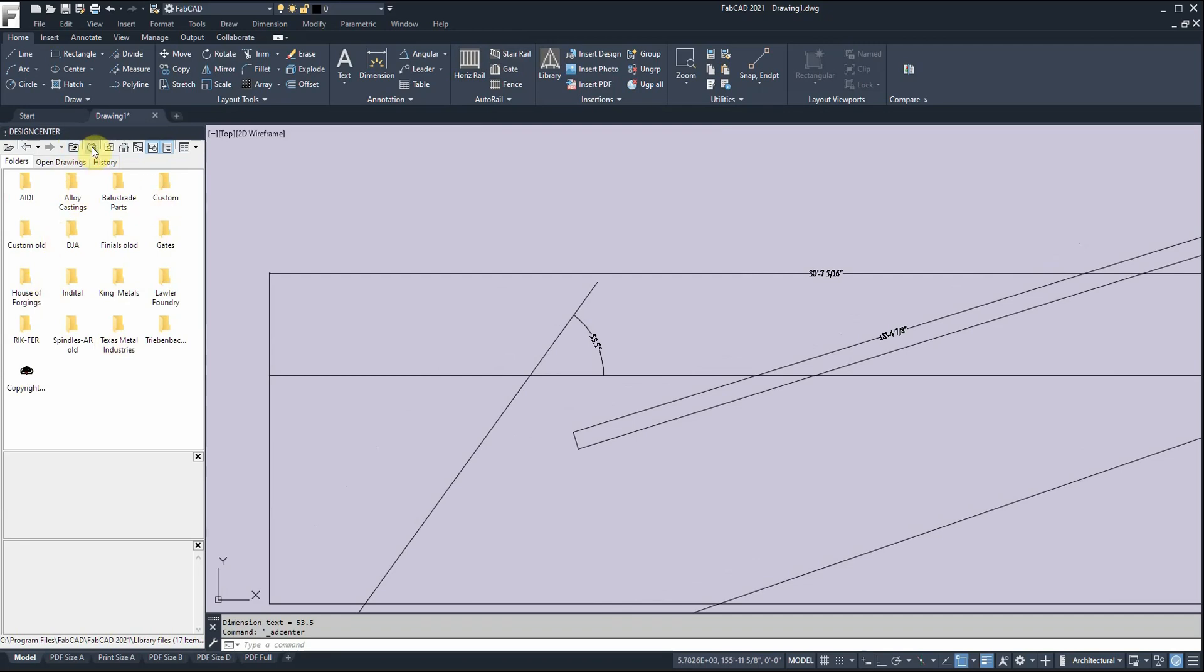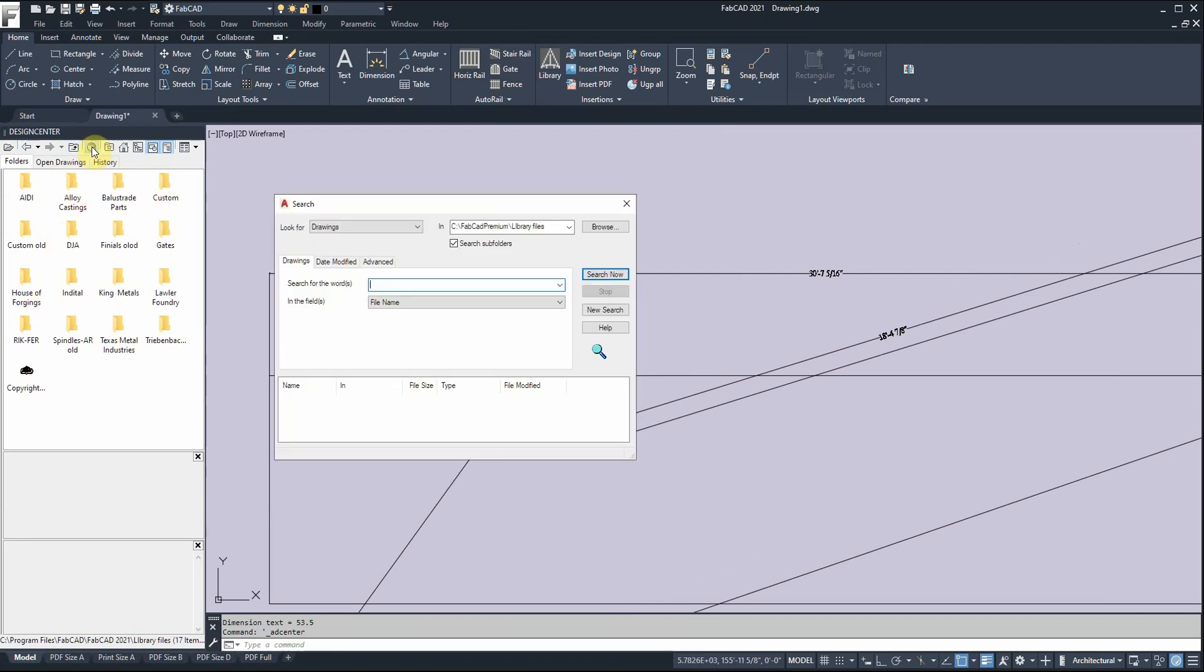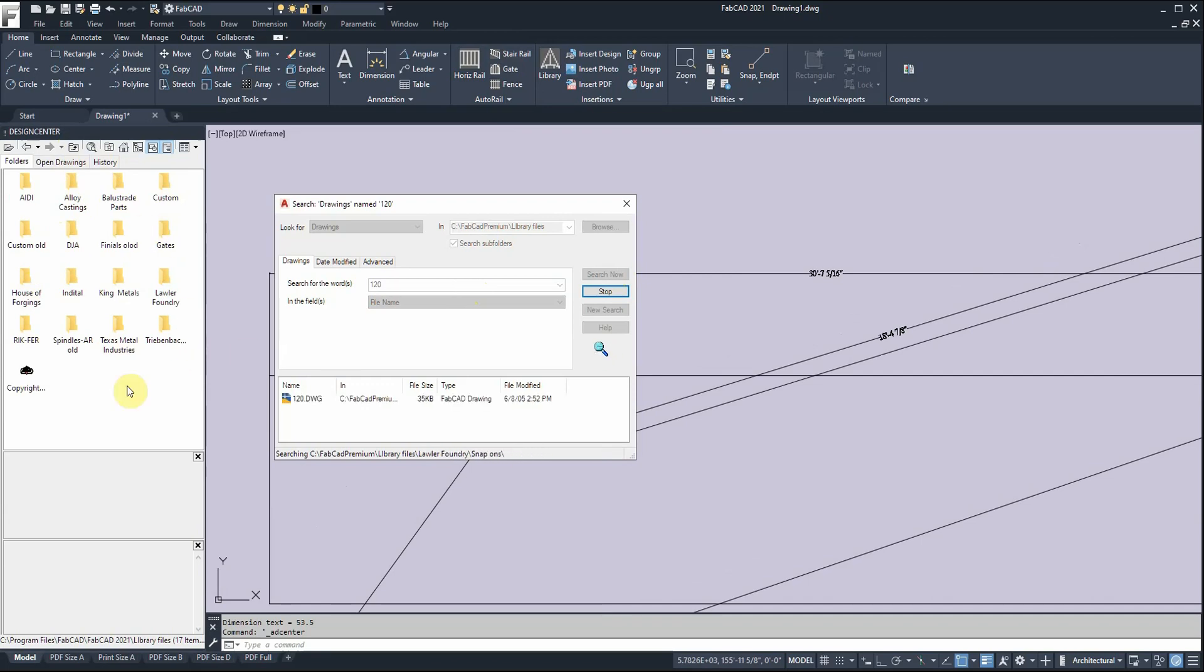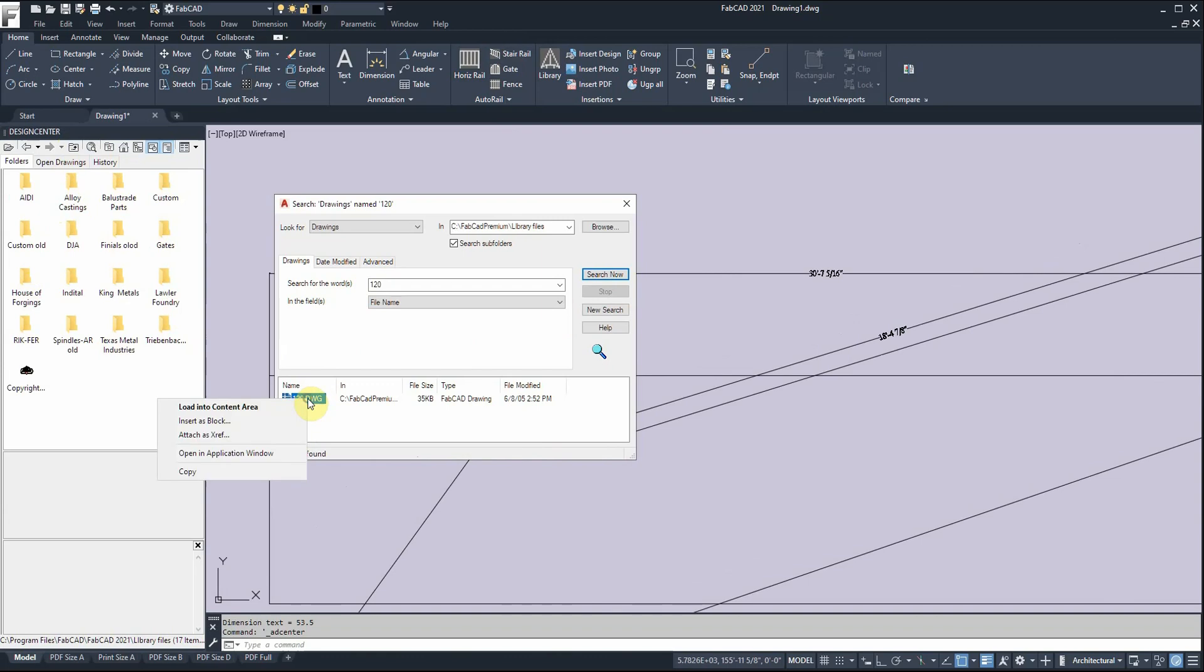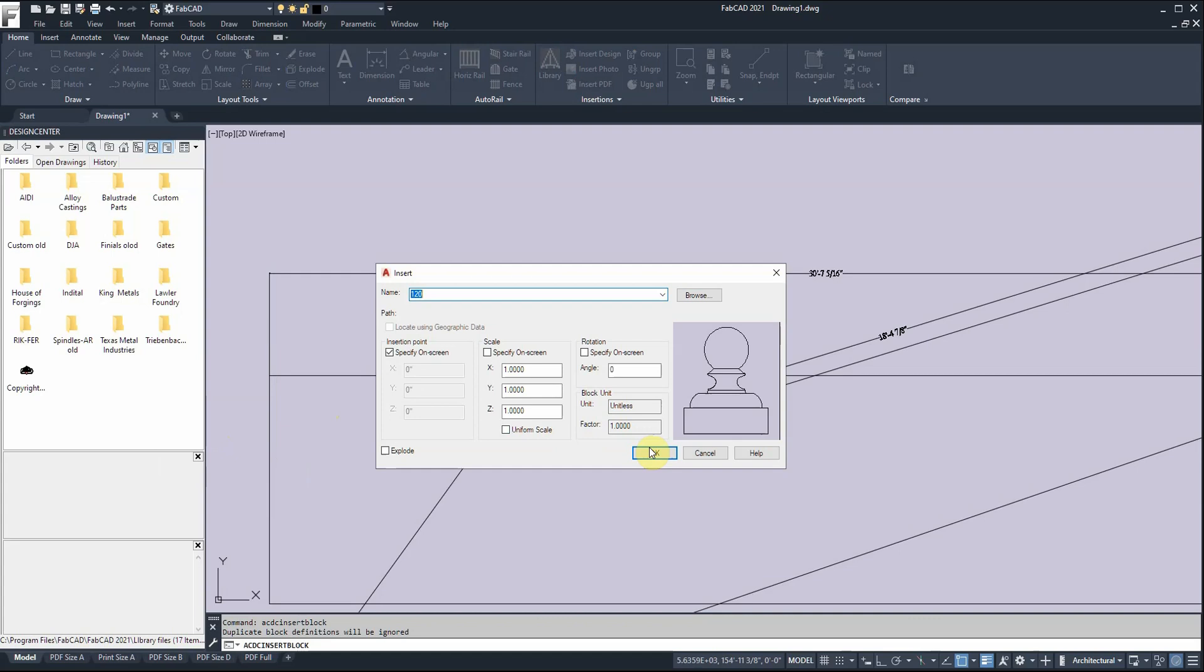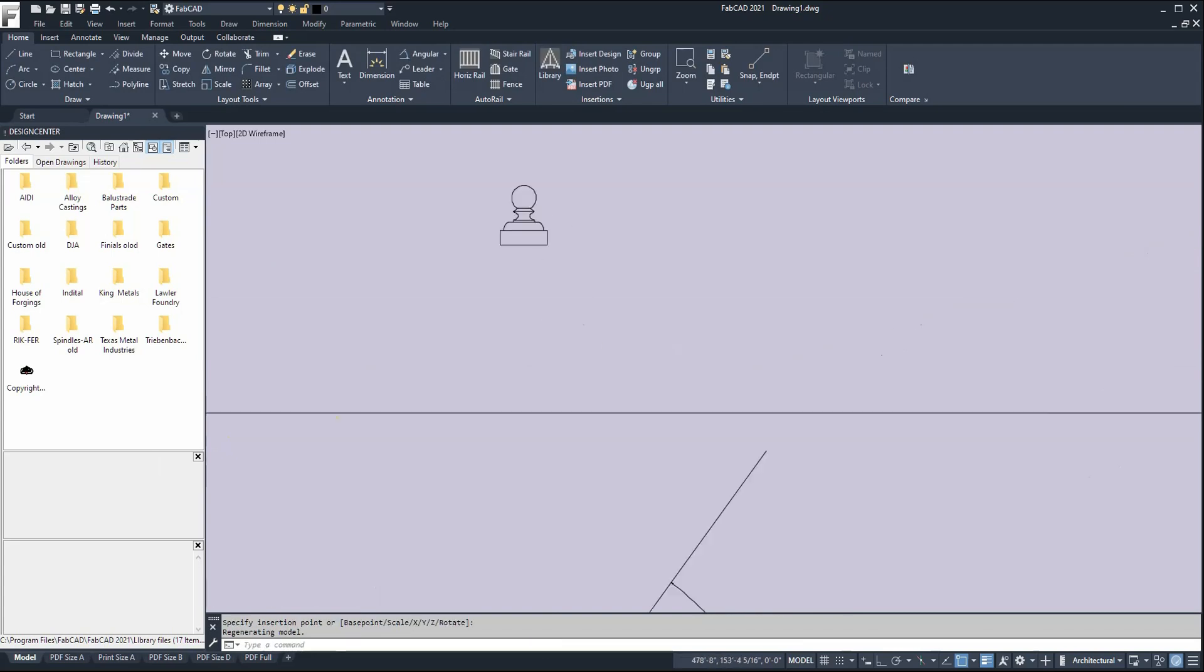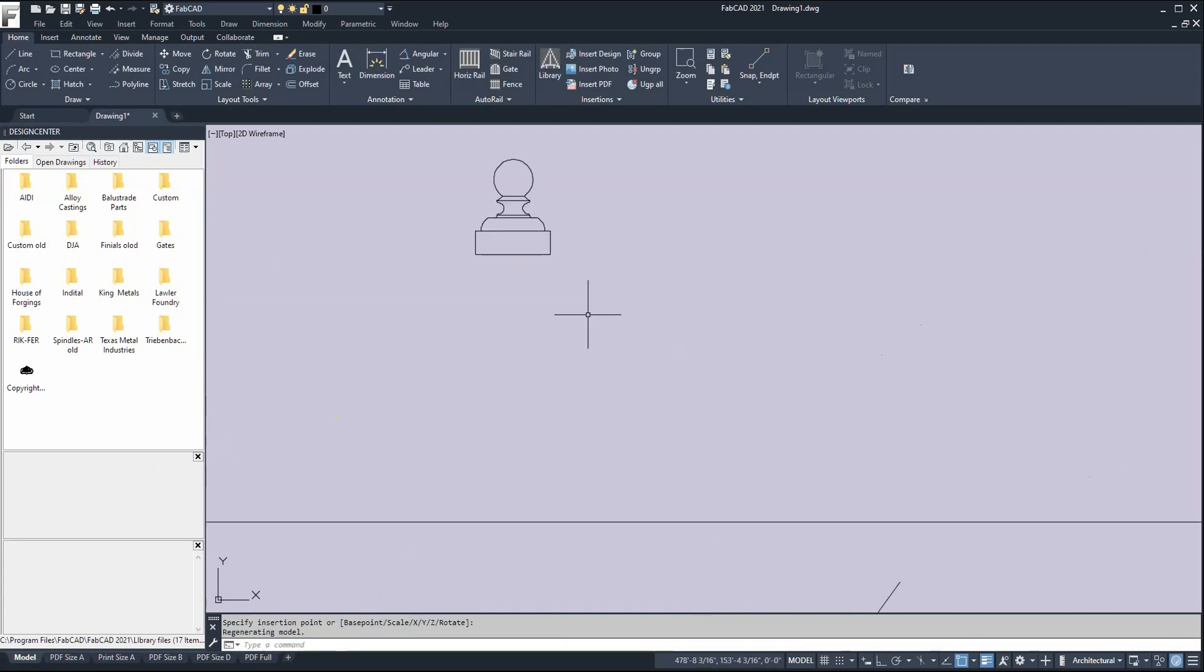When you click this search button, you just type in the catalog number from the company you're working with. Fortunately, even though we have ten different companies, they have unique catalog systems. Just type in the number and the part will come up - you don't have to go through all the folders. I'll put in number 120, which is a Lawler 3-inch ball cap. When I insert this block, there's the ball cap right there.